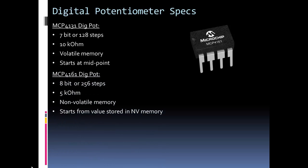The other one is a little better than the first one we saw, so the MCP4161. This one's going to have more steps, because it's 8-bit, and 2 to the 8 is 256.